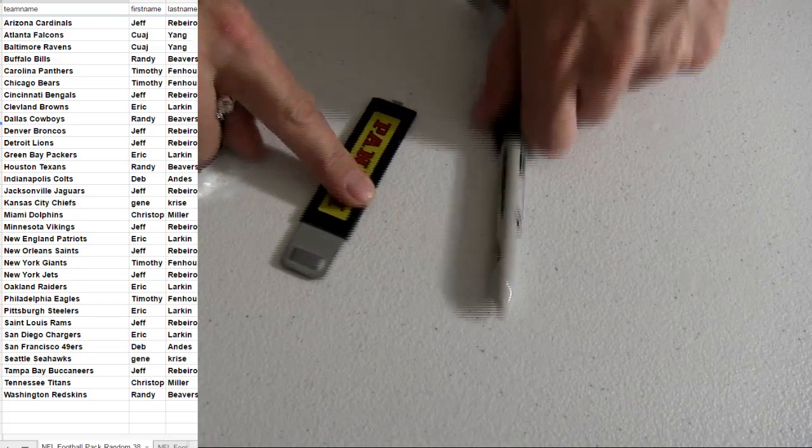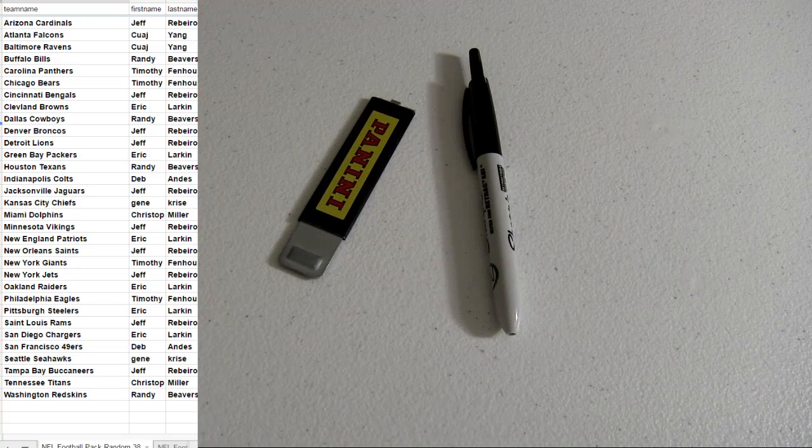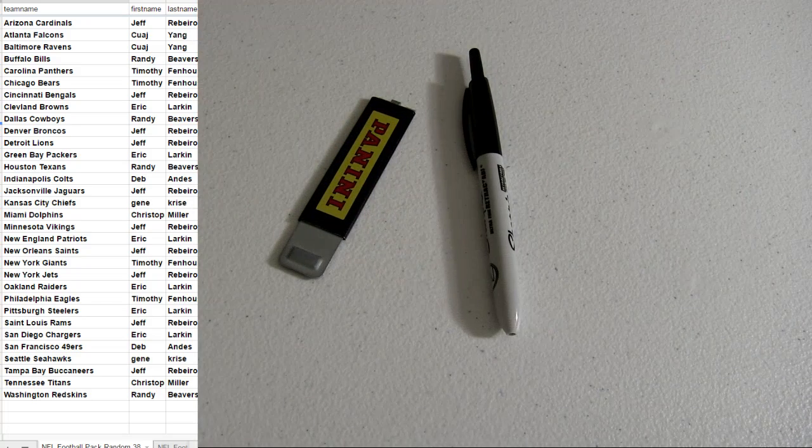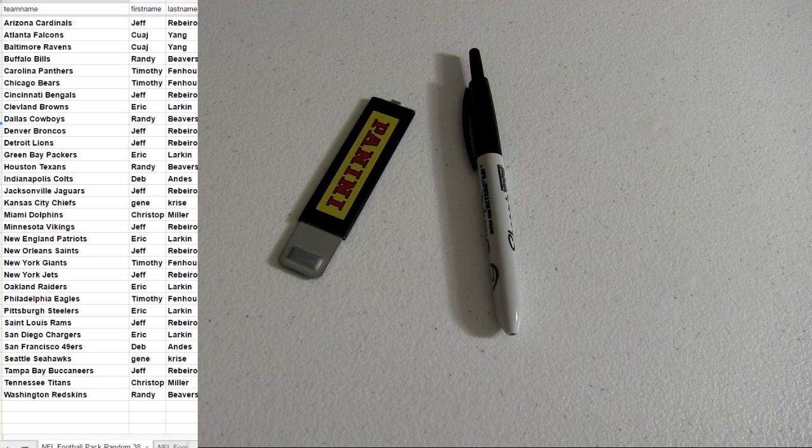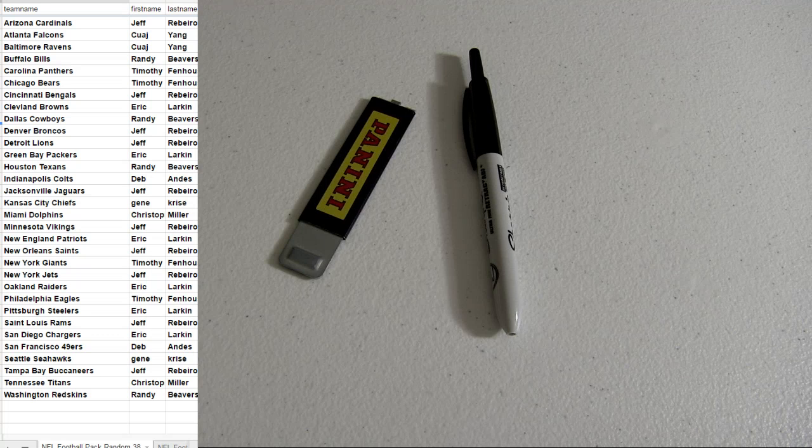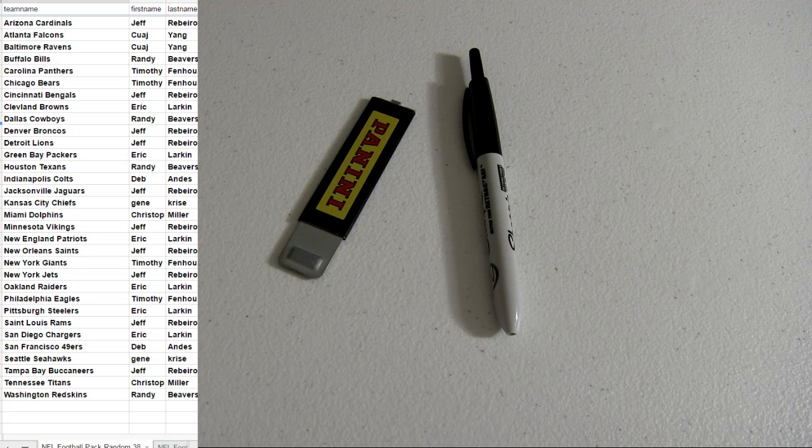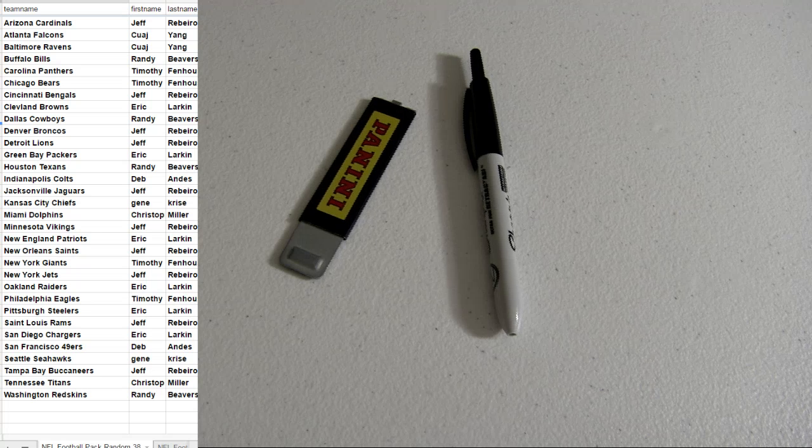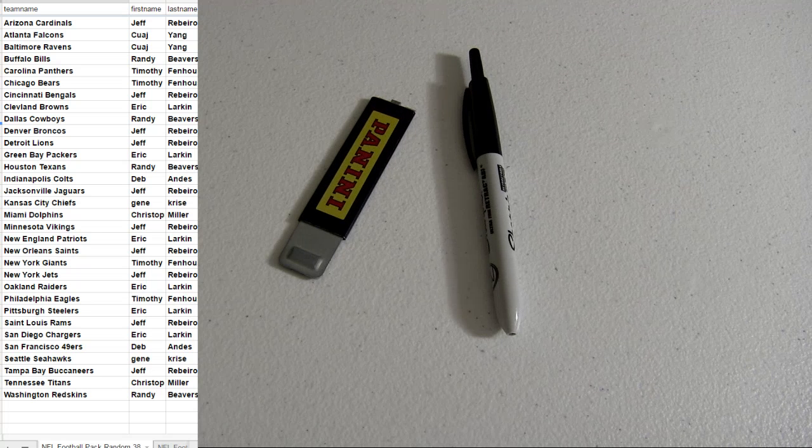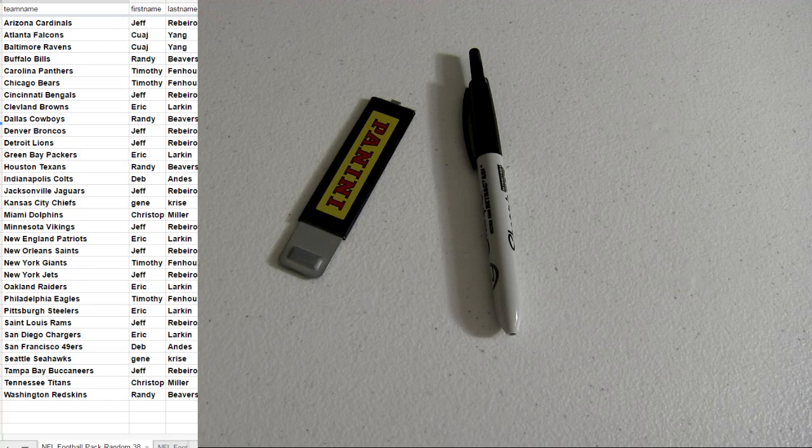Alright, thanks guys. Seven in that next Spectra. We got a new Pack Random loaded up too. Thank you.